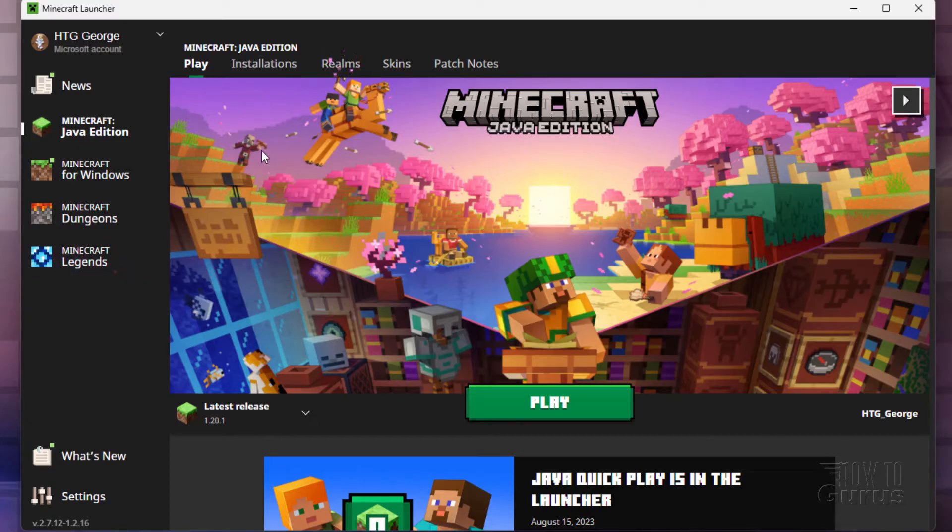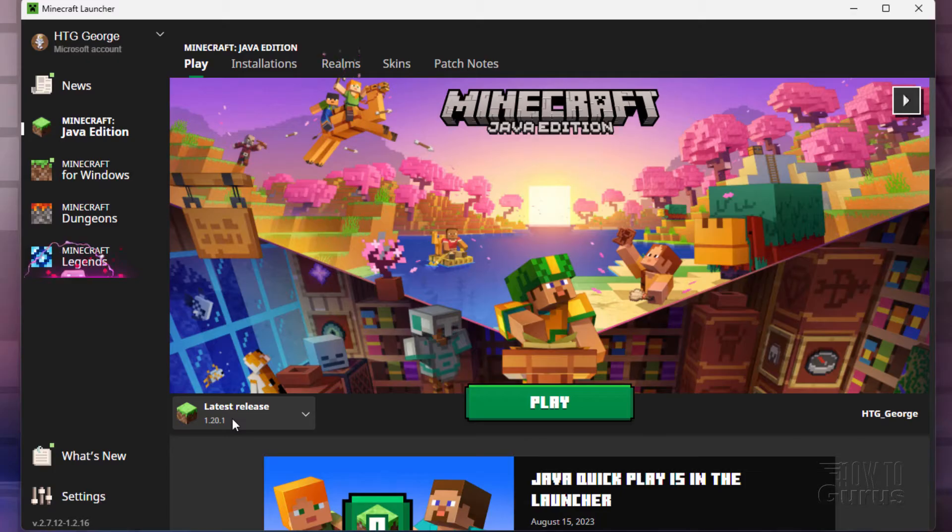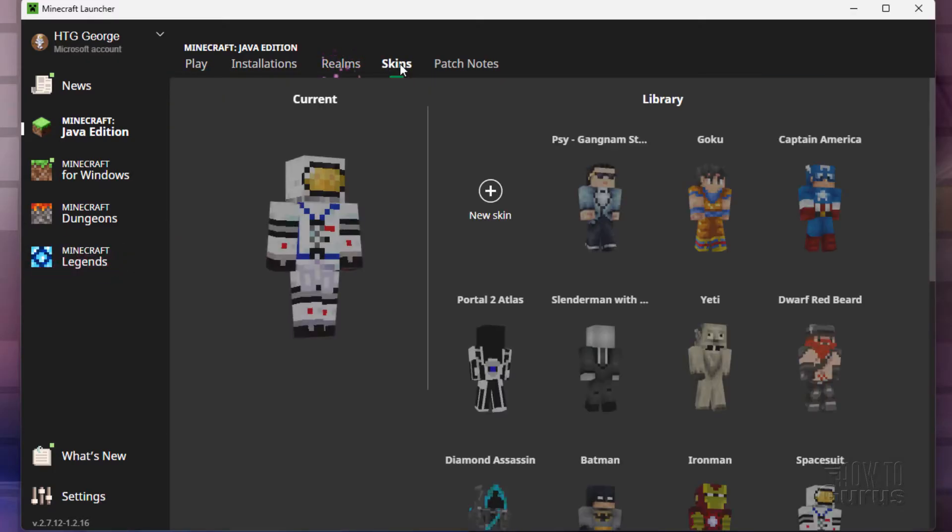Just open up the launcher right here. Notice I'm currently in 120.1. And at the top, go over here, it says skins. Click on that.